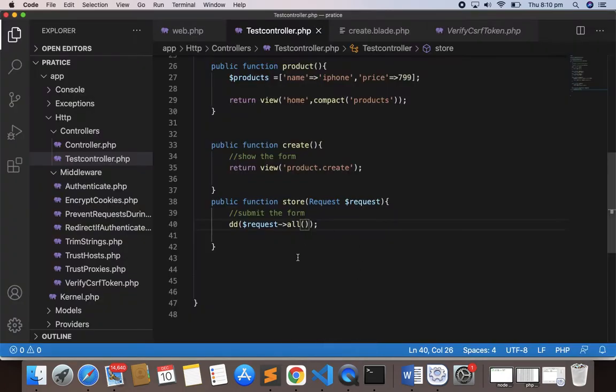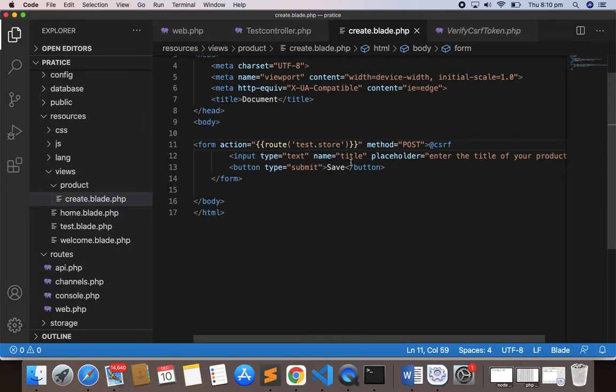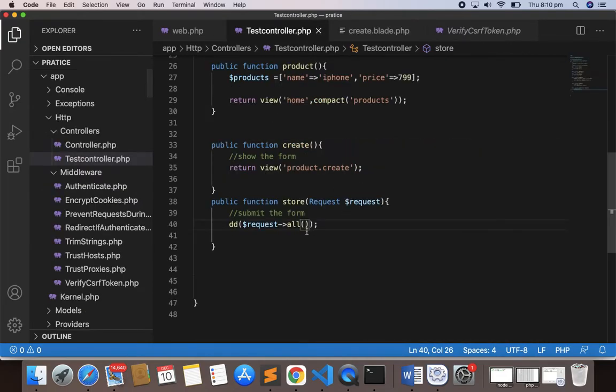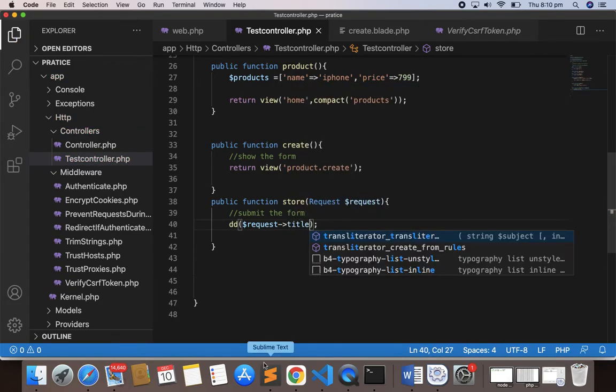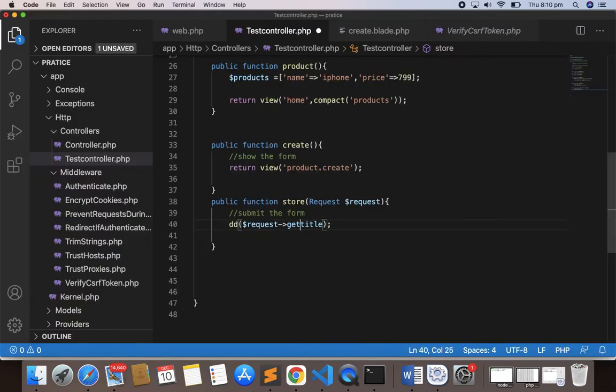Now I need to get only the title field, which is 'watch'. So I'll use `$request->title` — this gives me just the input I submitted. I'll submit 'PC' and you can see 'PC'. Instead of that, you can also write `$request->get('title')` — this also works perfectly. I'll submit 'computer' and you can see 'computer' was the input.